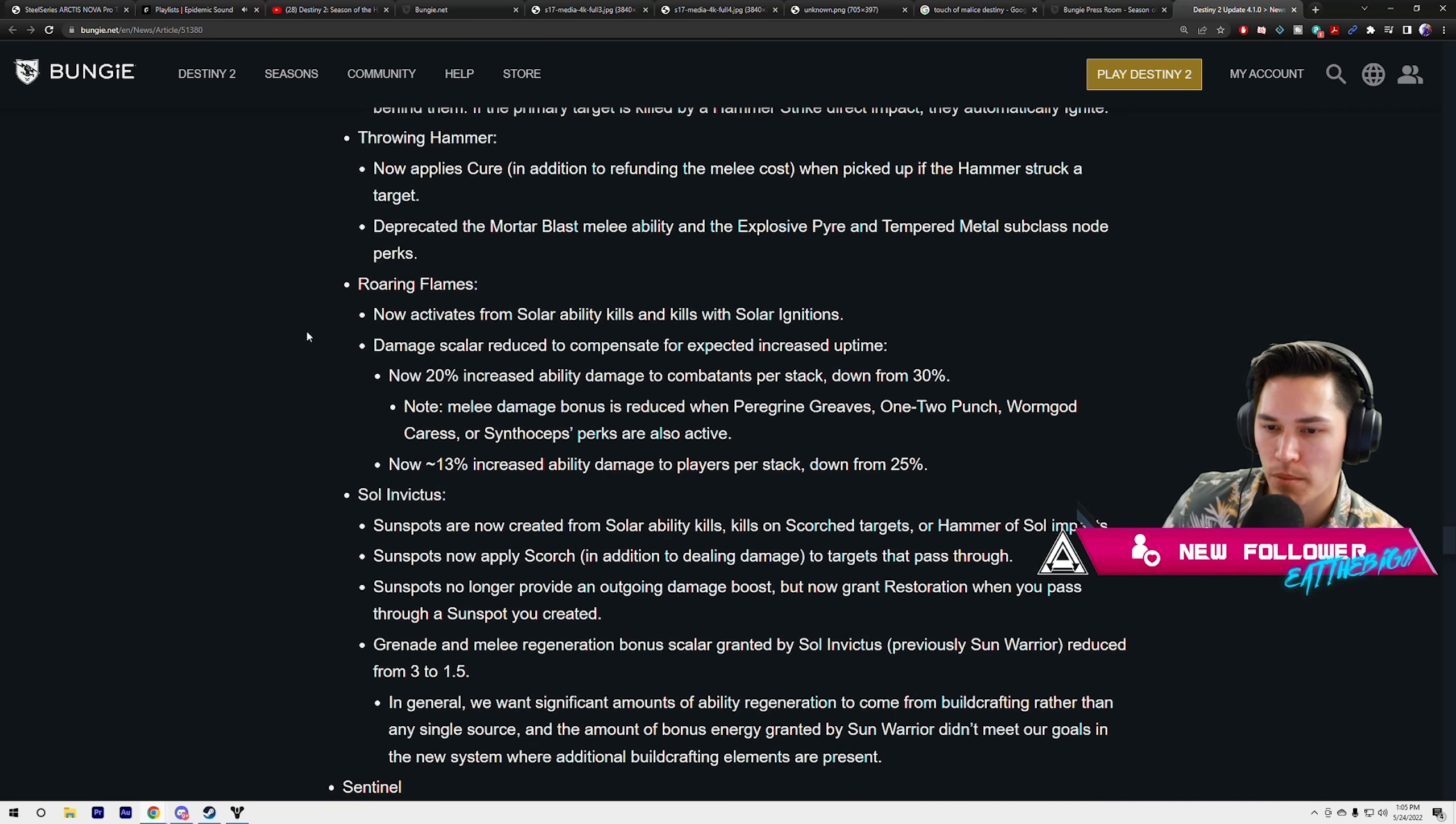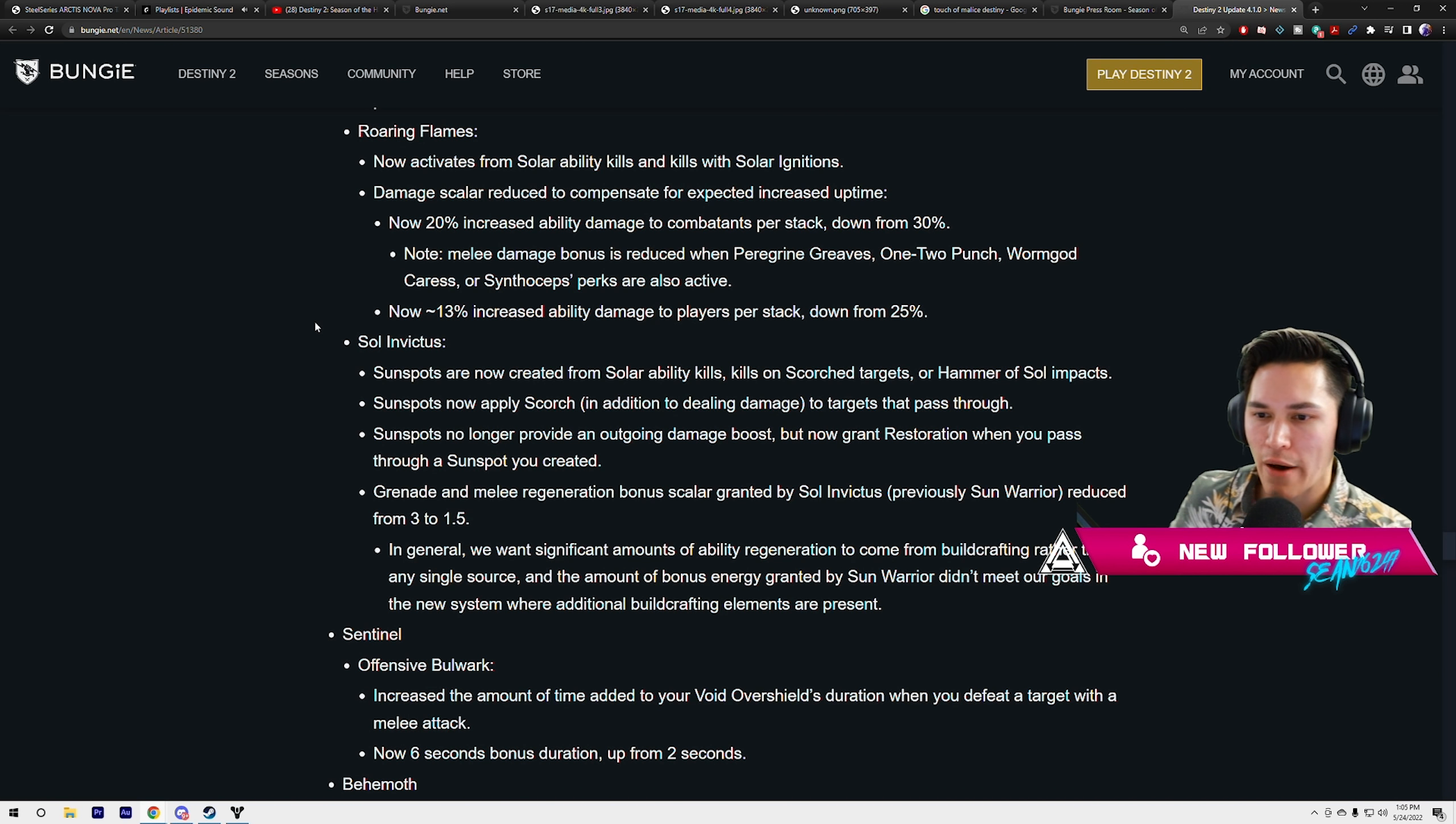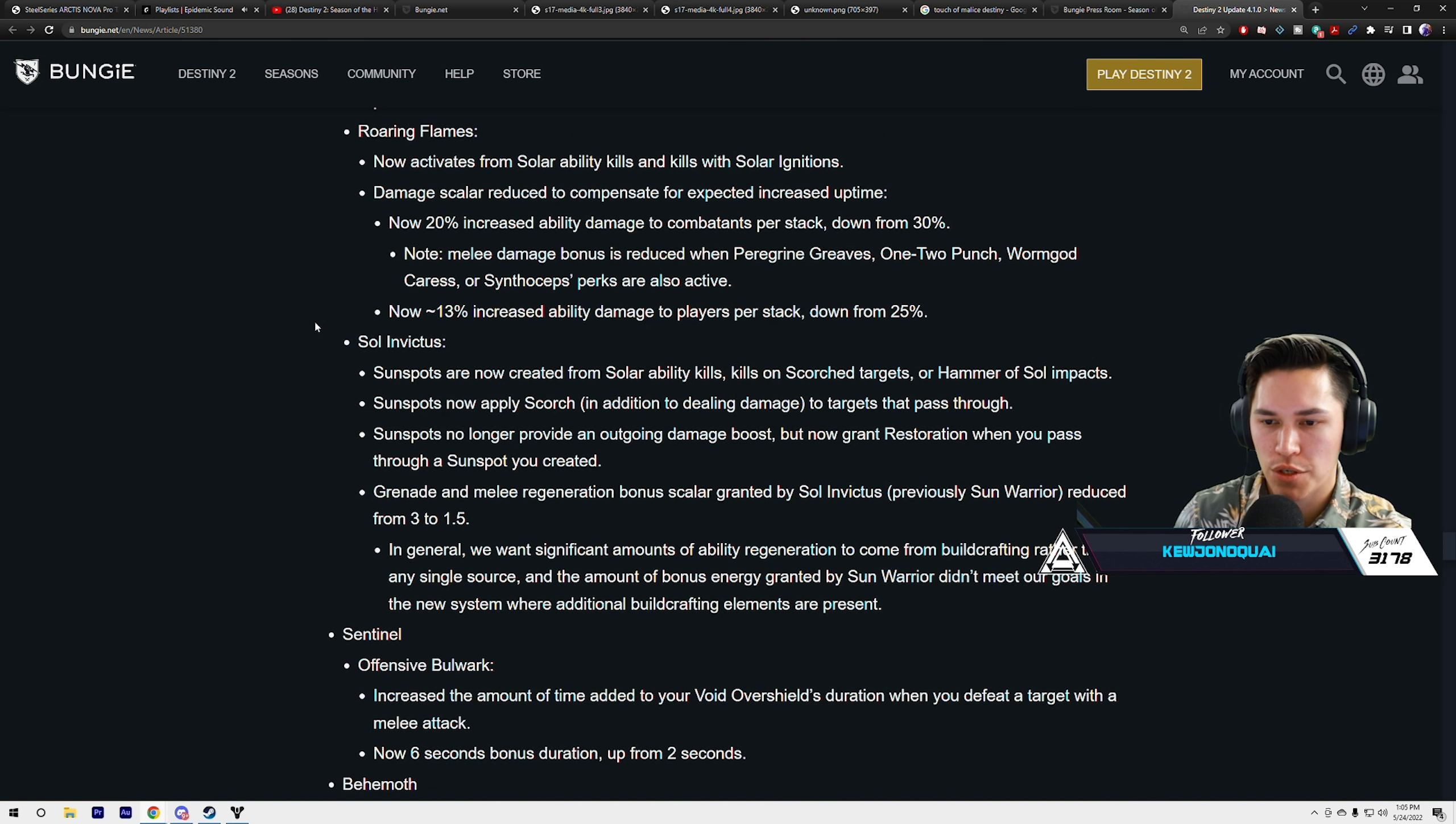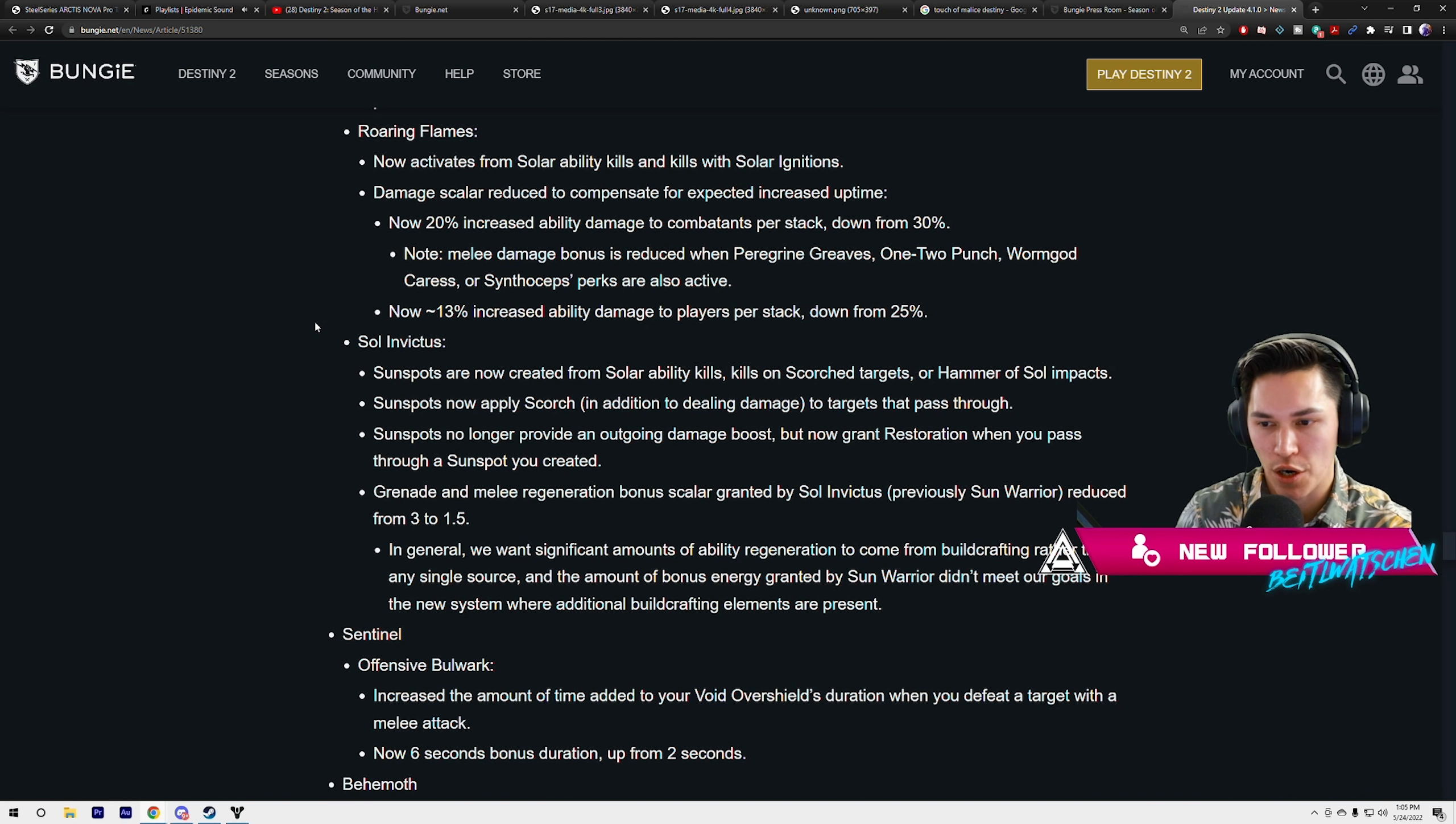Deprecated the Mortar Blast melee ability and the Explosive Pyre and Tempered Metal subclass node perks. Roaring Flames now activates from solar ability kills and kills with solar ignitions. Solar ignitions damage scale reduced to compensate for the expected increased uptime. Now 20% increased ability damage to combatants per stack, down from 30%. So it did get a nerf.